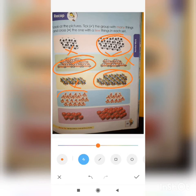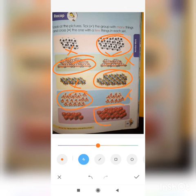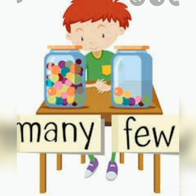These are many, so circle. These are few, so cross. These are many dice, circle. These are few, so cross. So today we learned about few and many.